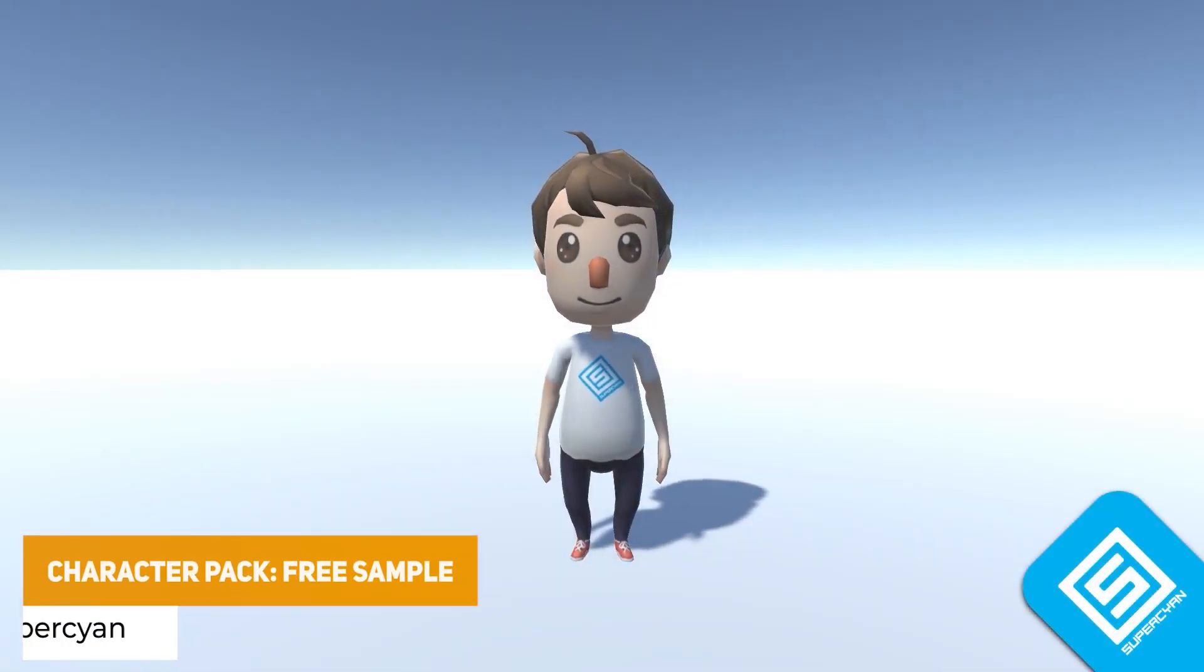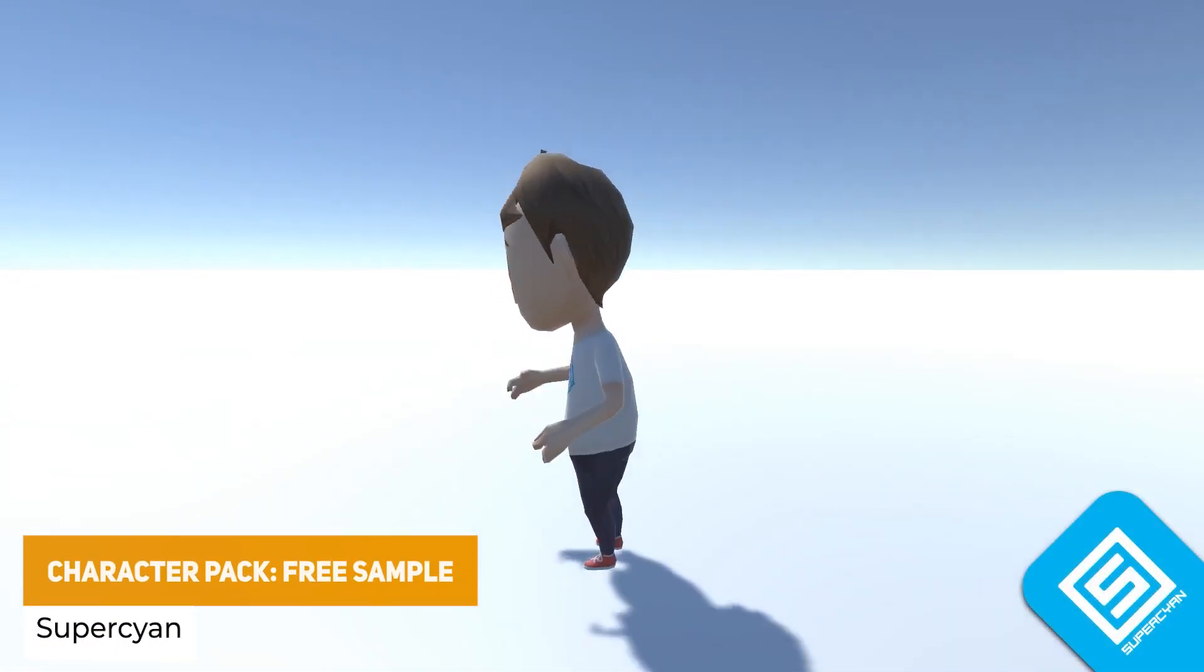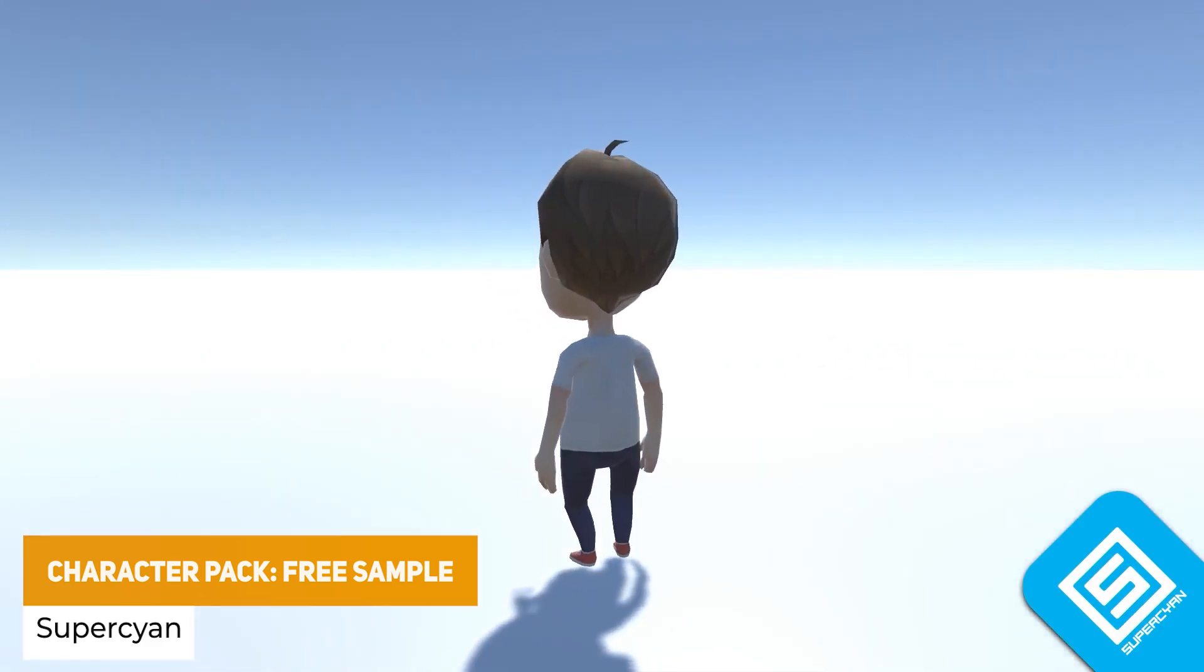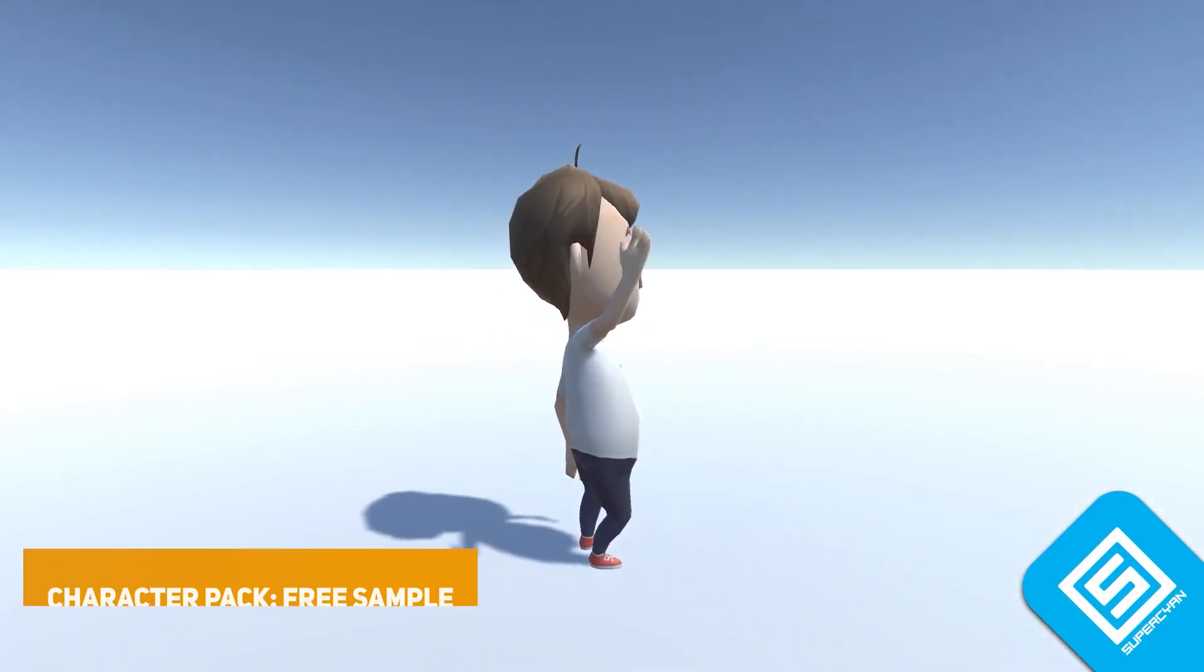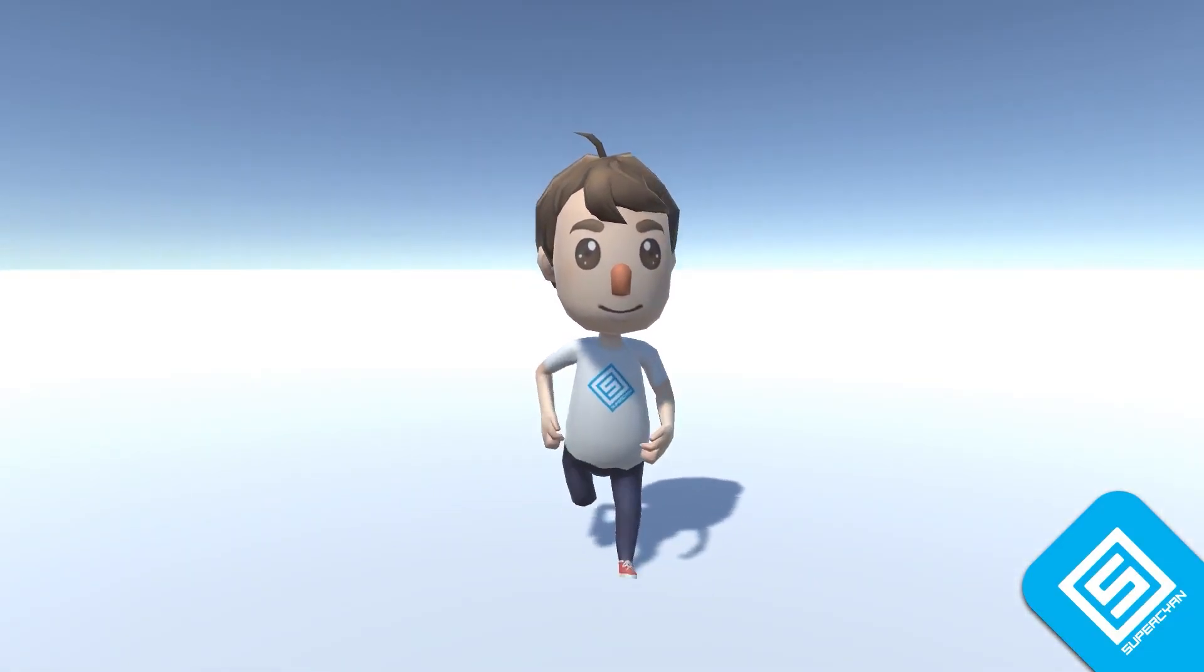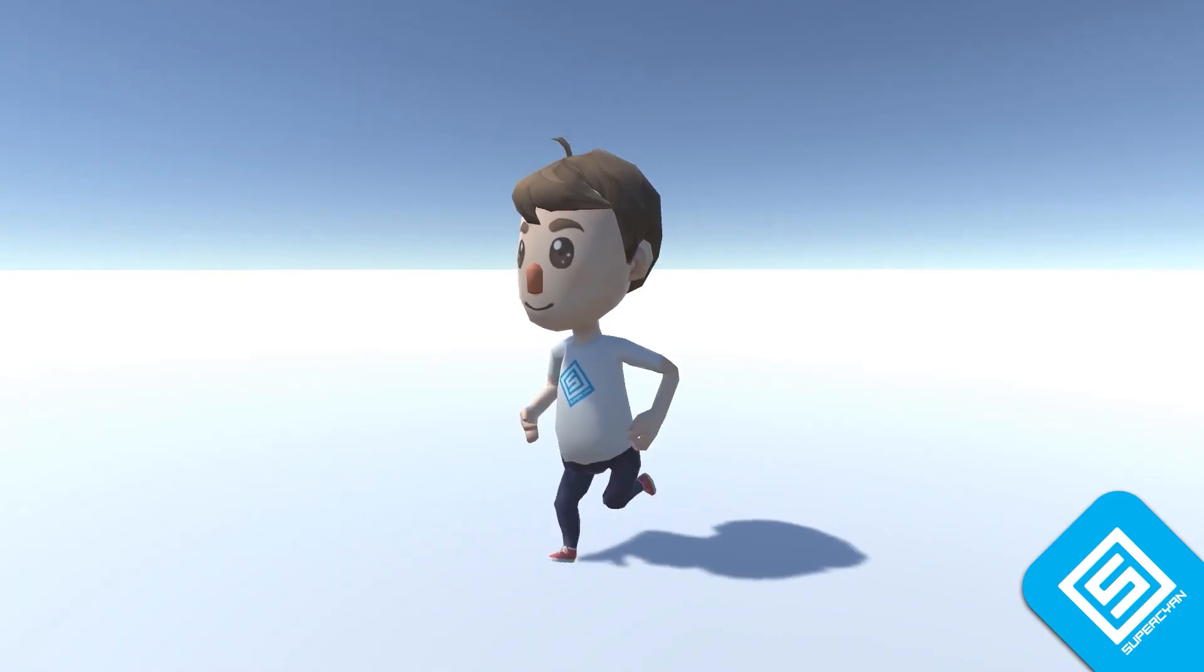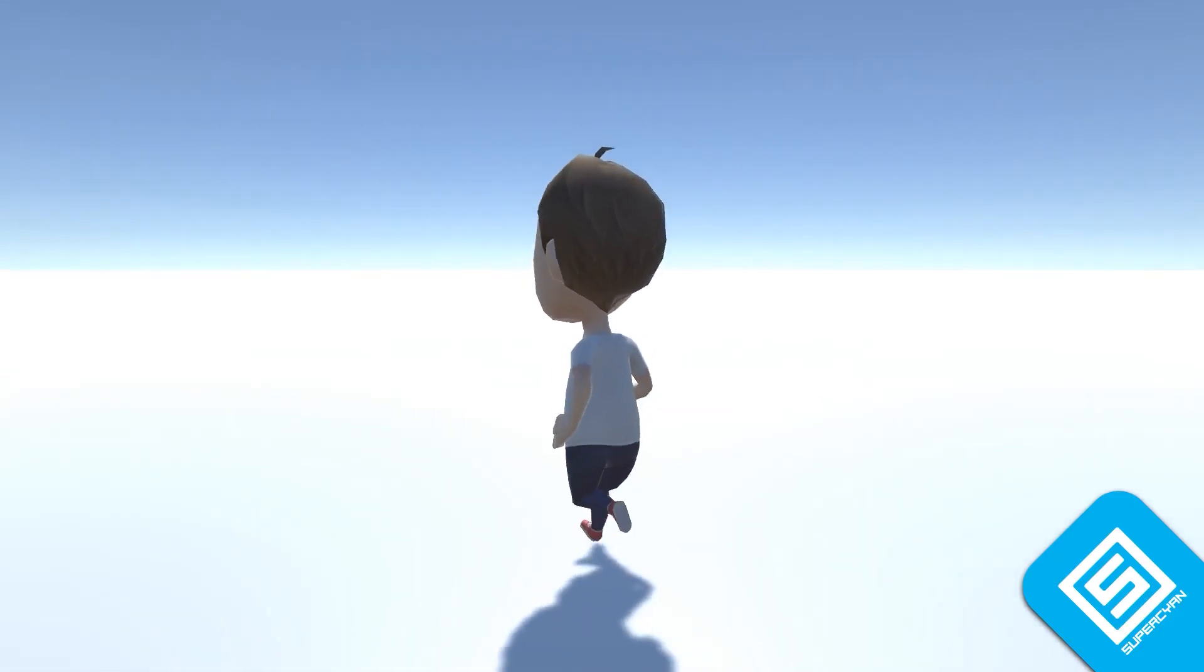Next one is the character pack free sample. This is a low poly male character which you can move around with 11 high quality custom animations and it's still very much supported on the Unity asset store.